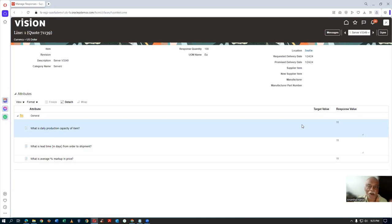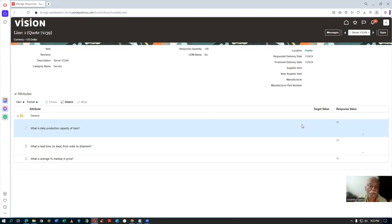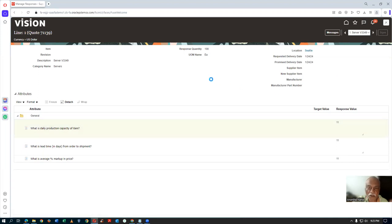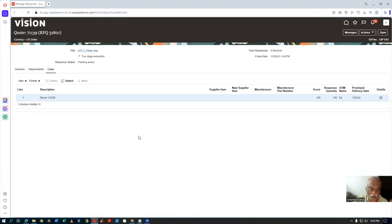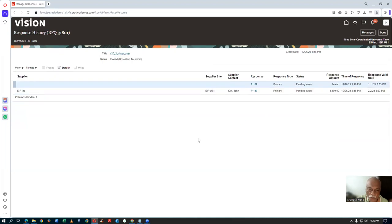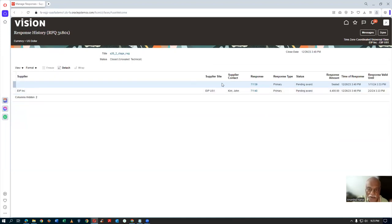Everybody bribes and then goes for new rounds, upgrading specifications. Reliance found this is the biggest problem with unsealing. They asked Oracle to remove the unsealed option itself — so nobody can do anything, and other suppliers cannot see others' responses.